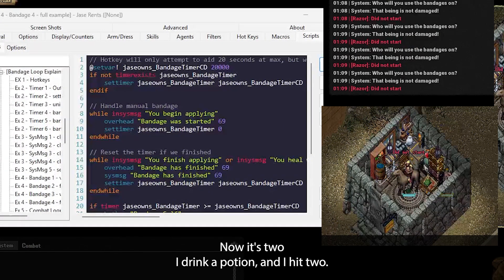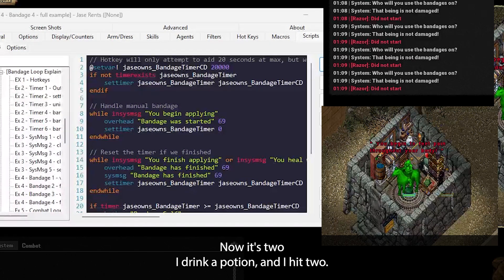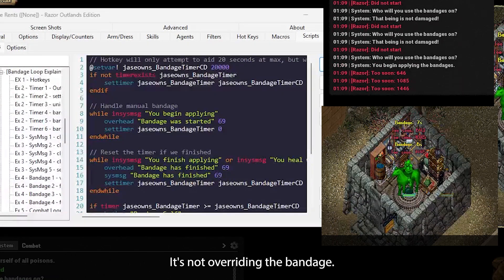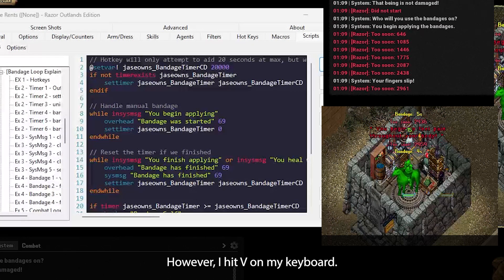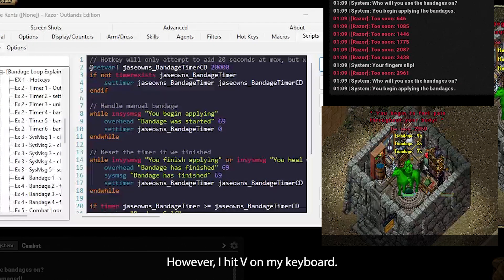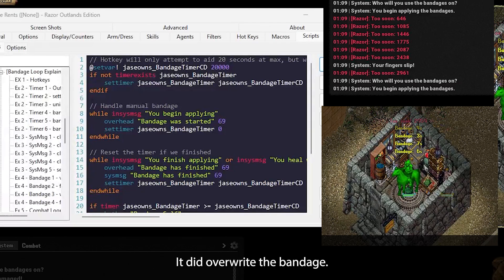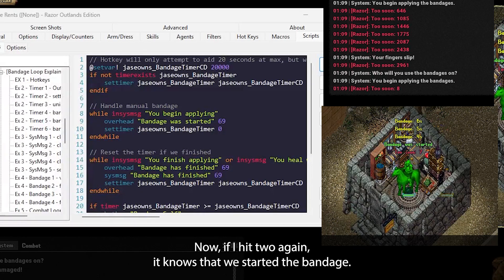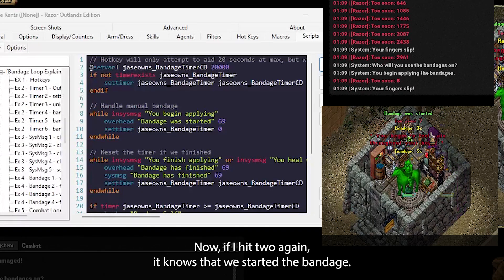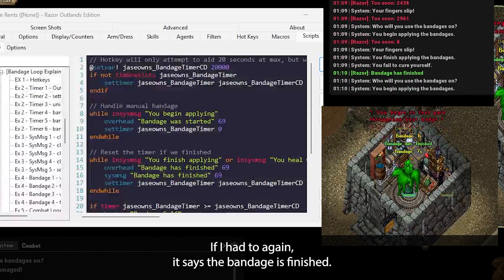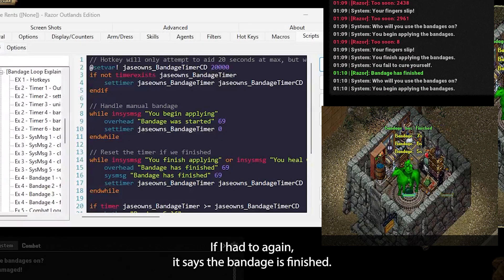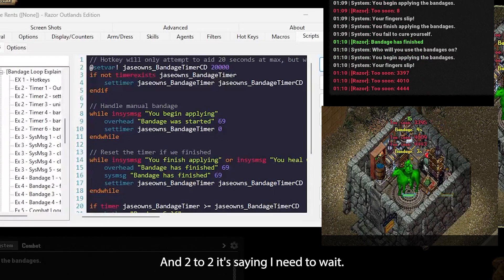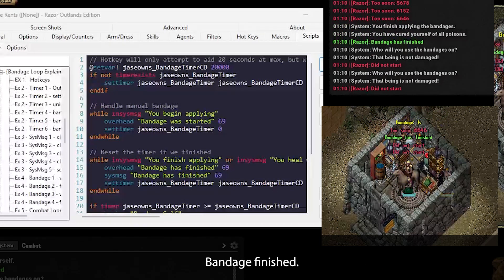I have two on the keyboard here. I bound this to a hotkey now. It's two. If I drink a potion and I hit two, it's not overriding the bandage. However, if I hit V on my keyboard, it did override the bandage. If I hit two again, it knows that we started the bandage. If I hit two again, it says the bandage is finished. Hit two, two, two. It's saying I need to wait. Bandage finished. Remember, this system message is coming from our script. So it sees that we finished the bandage, and it sets the timer appropriately.